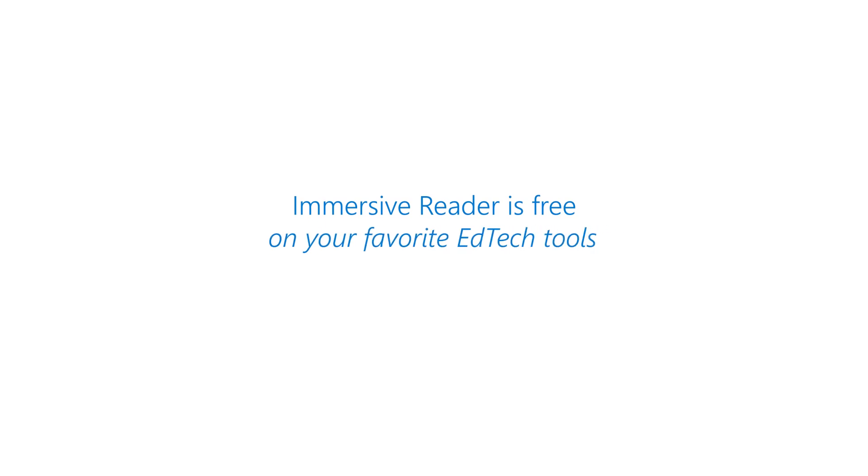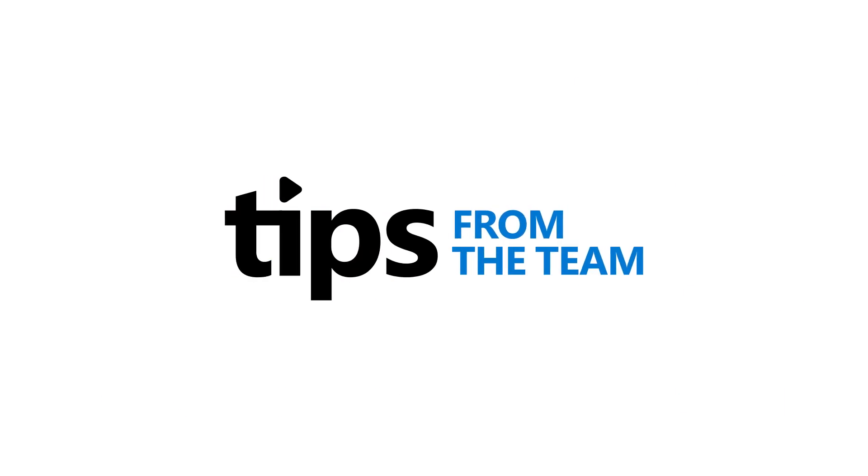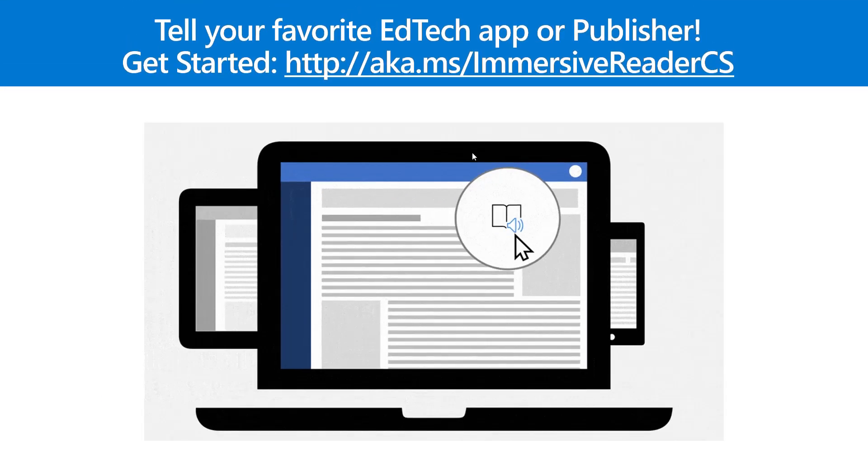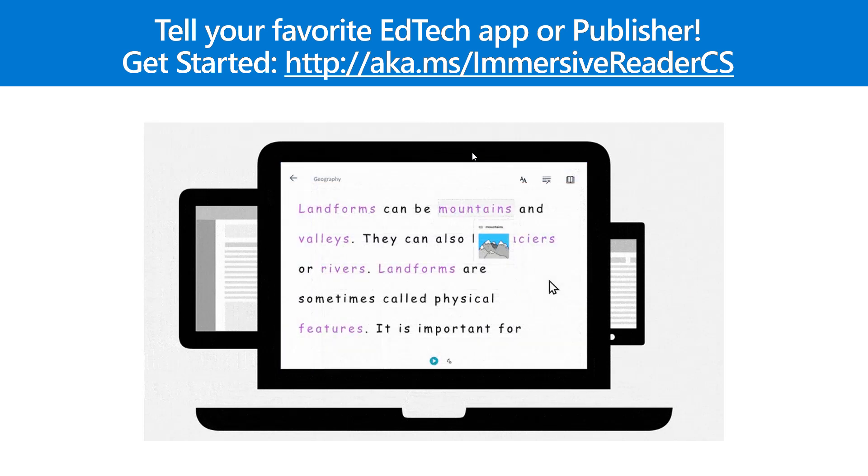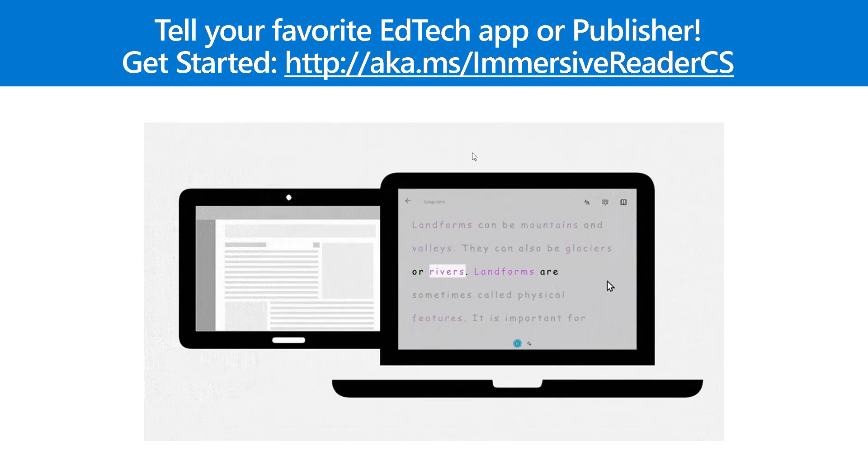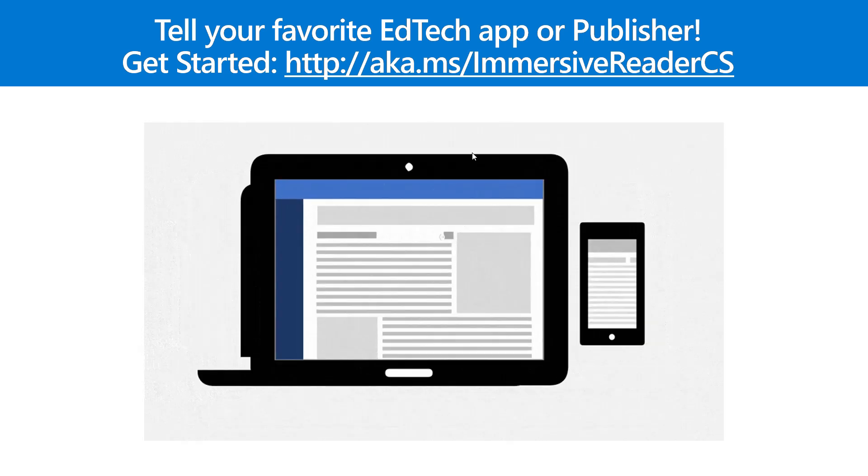I'll be showing how the Microsoft Immersive Reader is now available everywhere. Just as a reminder, you can integrate the Immersive Reader into any EdTech app or site really easily. So if you have a favorite EdTech app or site, send them to this link here and they can integrate the Immersive Reader really easily. Now I'm going to show some demos of where it already is.